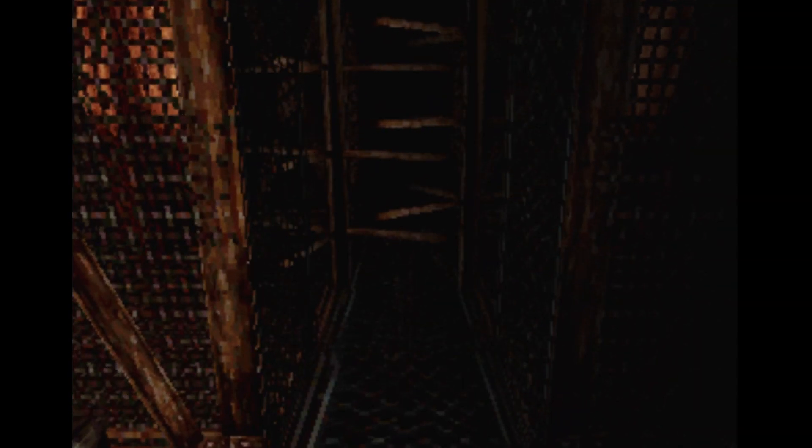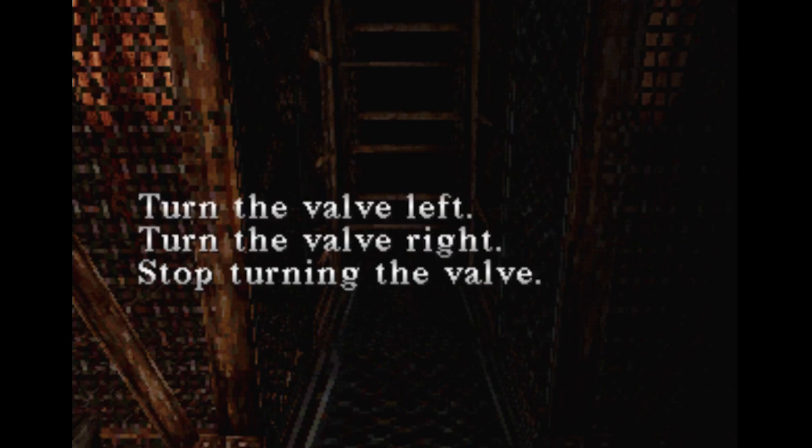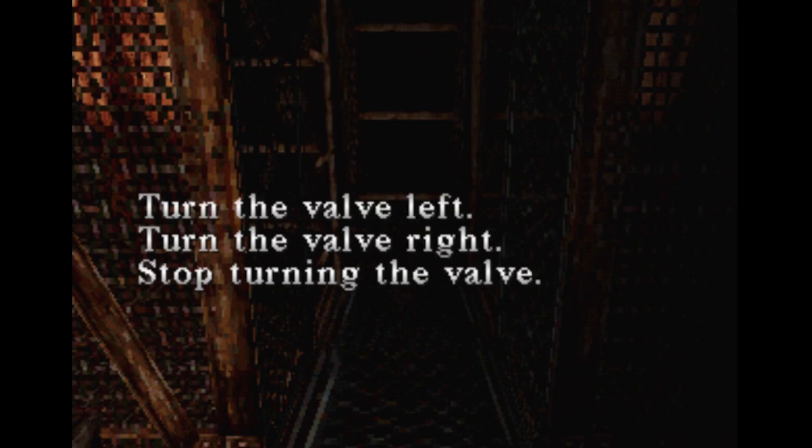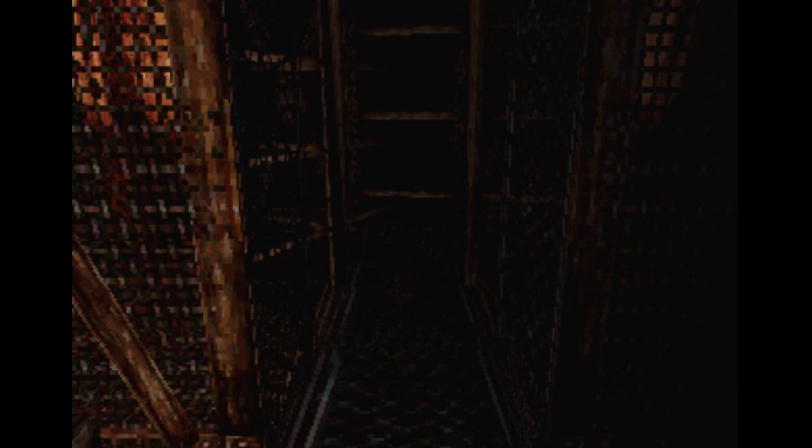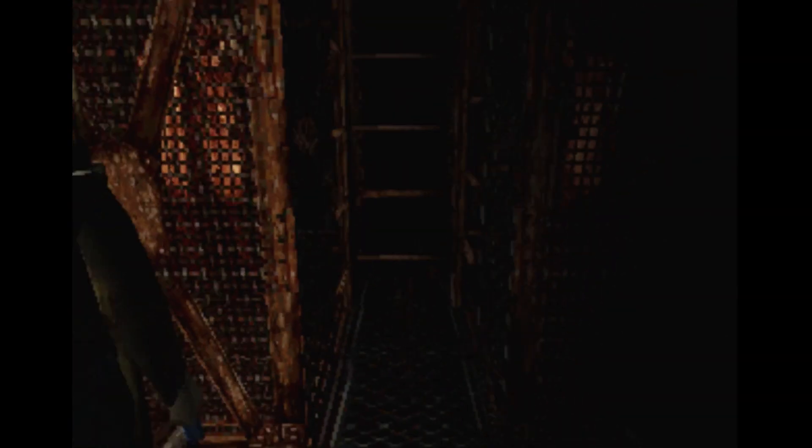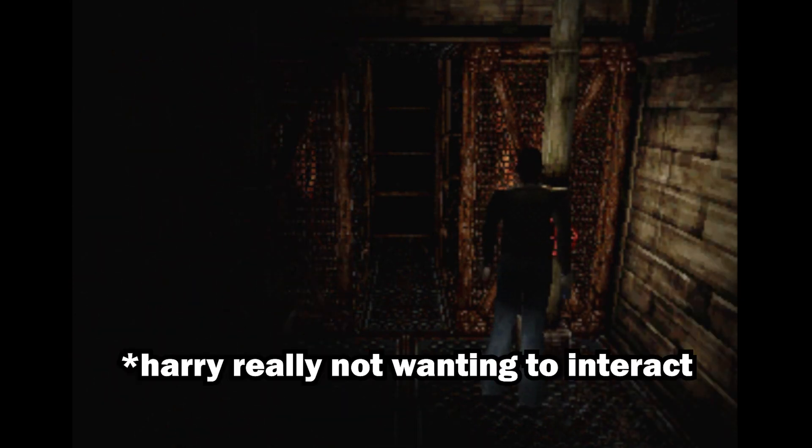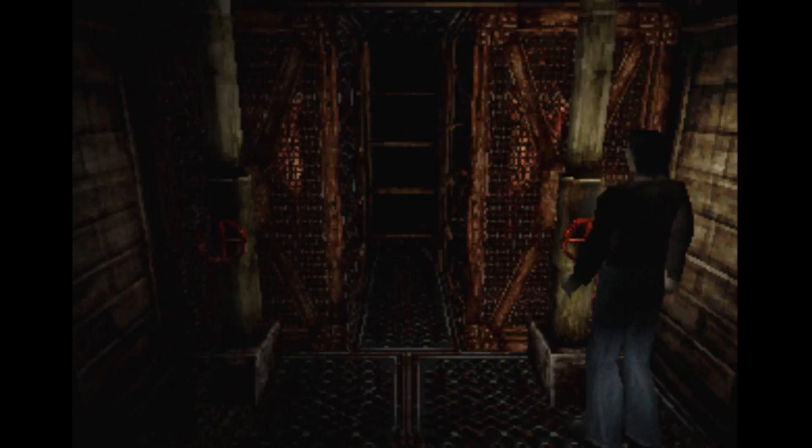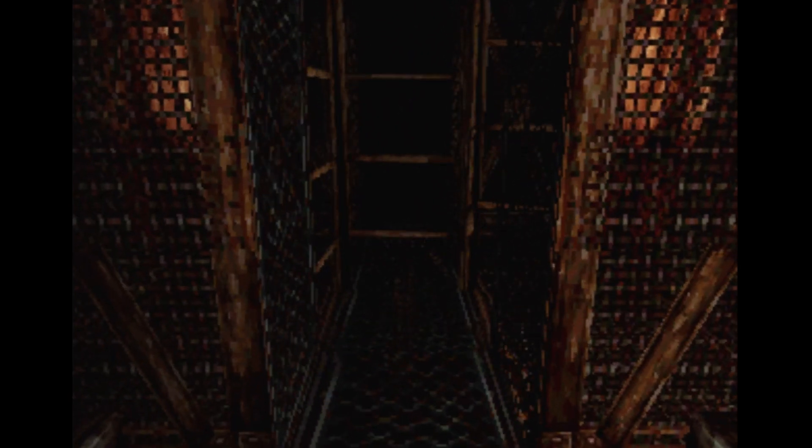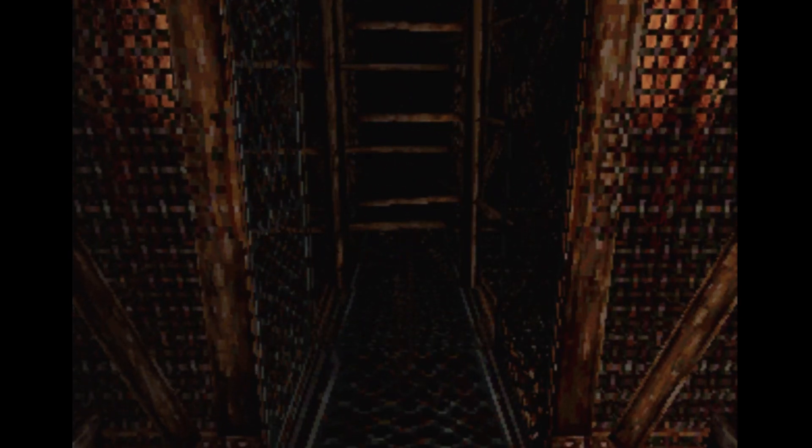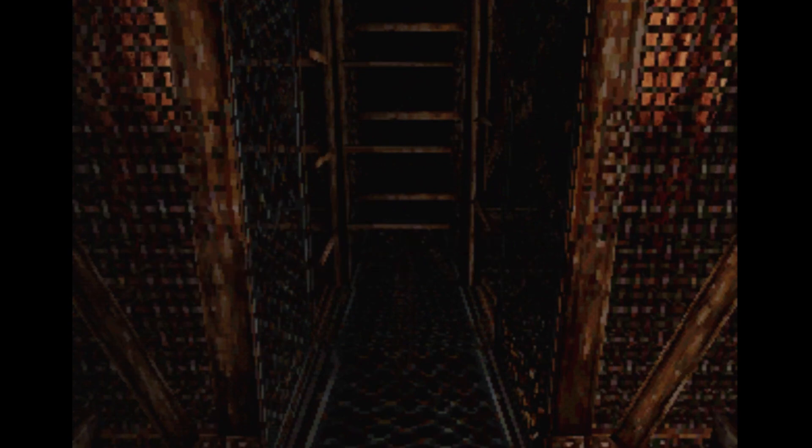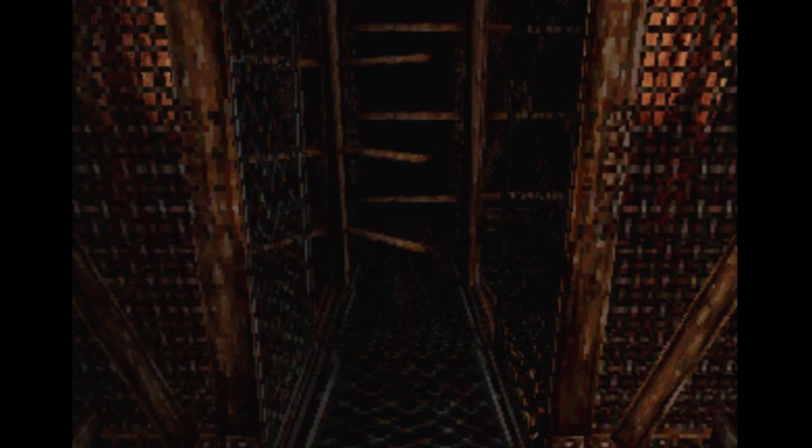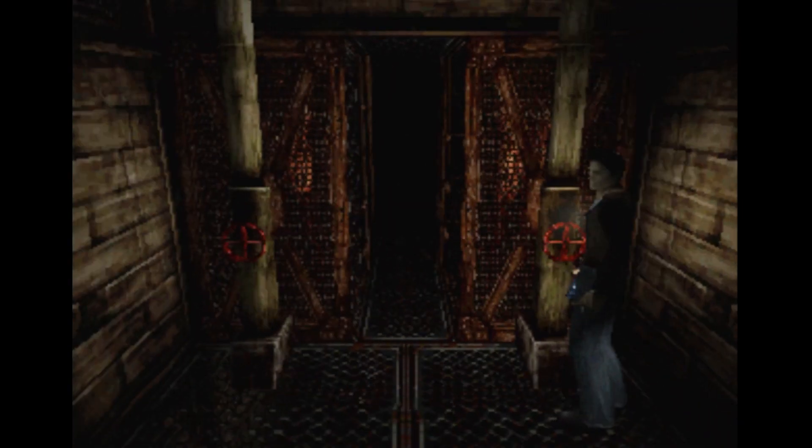We gotta do a puzzle. Oh fuck I remember. God fucking damage it, it's not my fault it's just unresponsive. Turn the valve right. Now go turn the other valve. I'm figuring this out immediately. Turn it right. Turn it right again. Oh my god did I do it? Yes! Yeah I'm a genius, unbelievable.